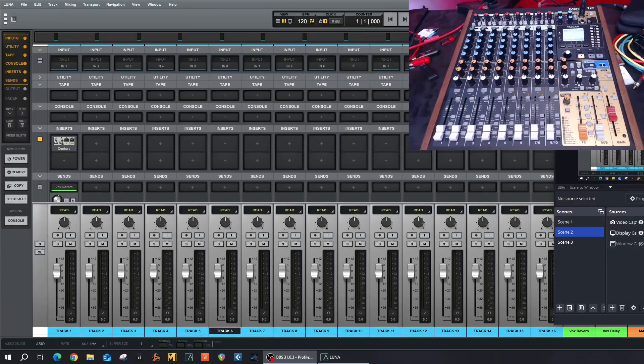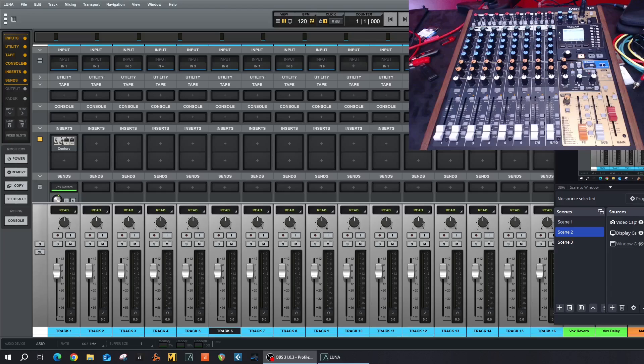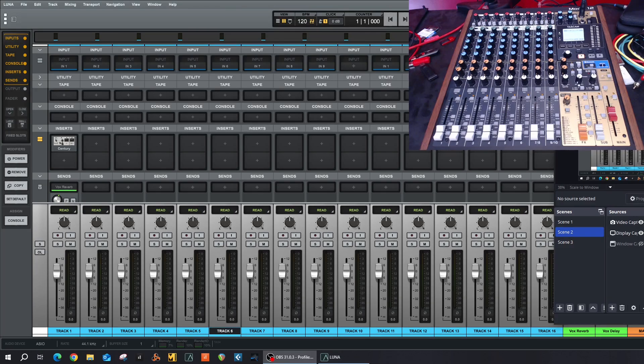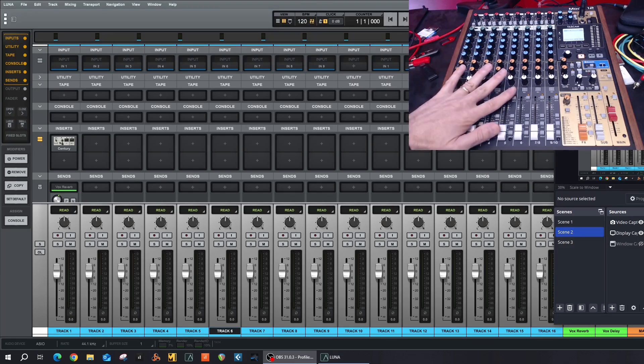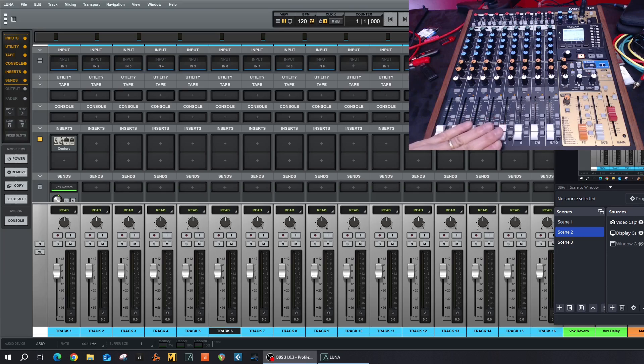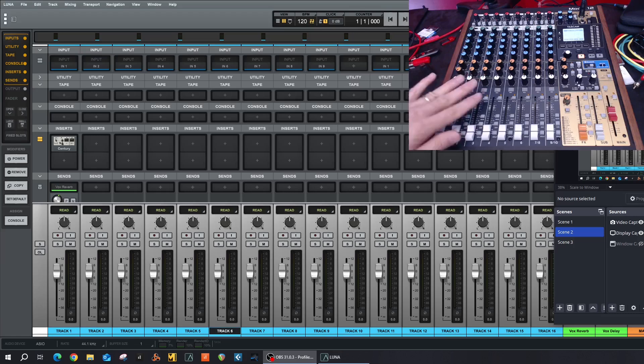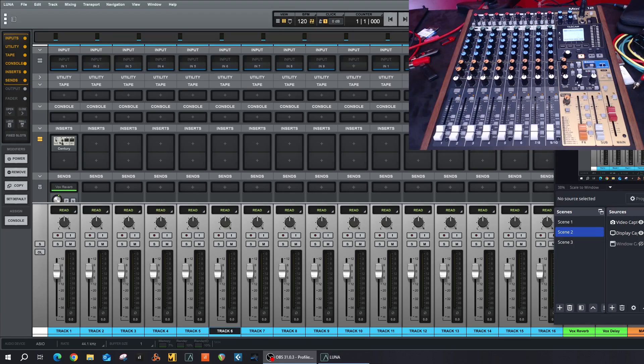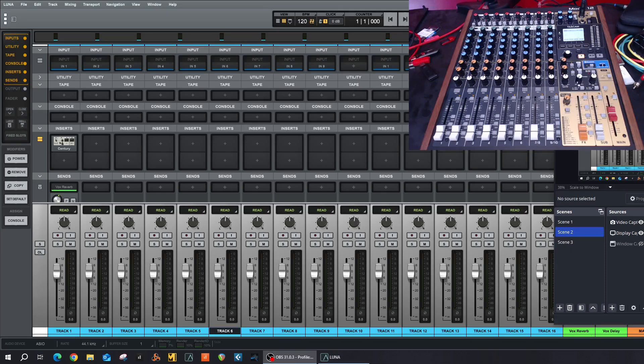I do have a video covering Tascam's Model 12 and what DAW mode is. I will leave a link in the description and maybe a card at the top so you can watch and understand how Tascam Model 12 works as a surface control unit. While I'm at it, if this is your first time here and the topics I cover interest you, please consider subscribing. If you find this video helpful, interesting, and entertaining, please give it a like and share it. It really helps my channel grow.